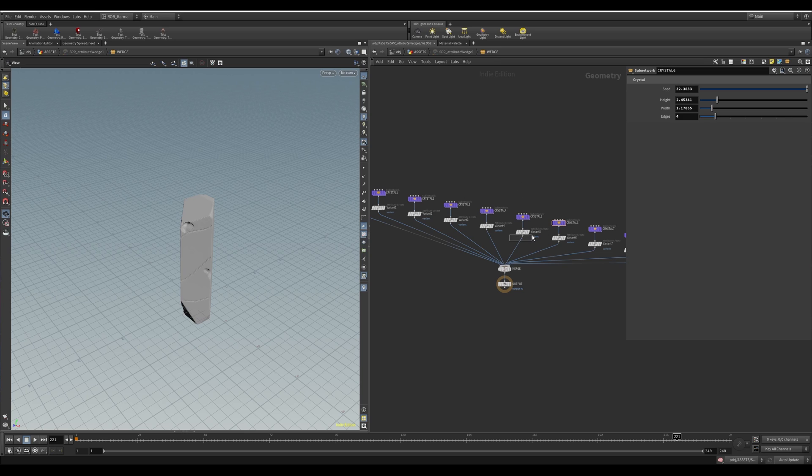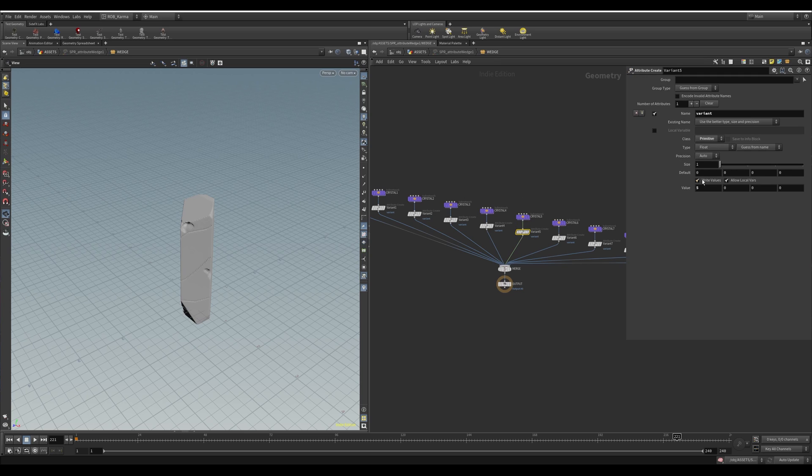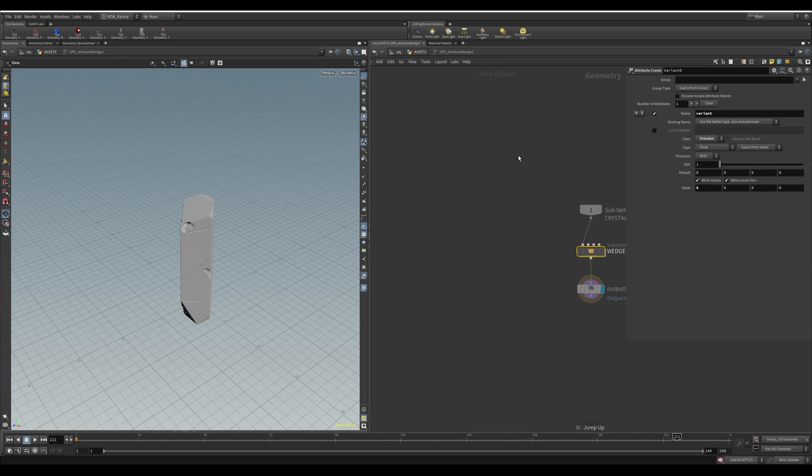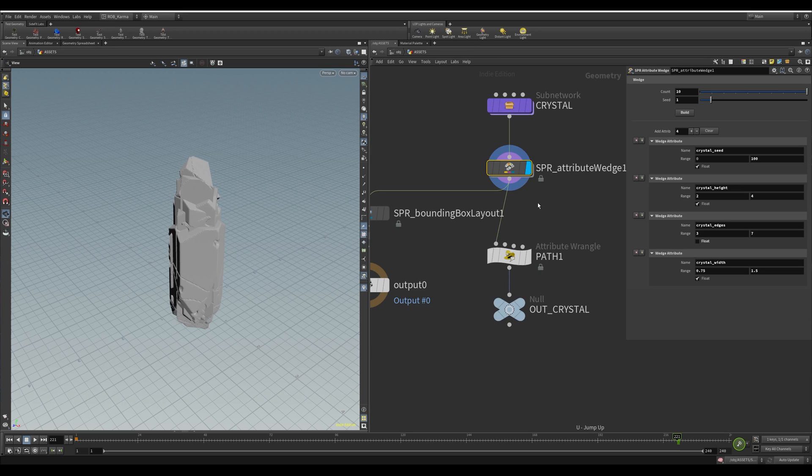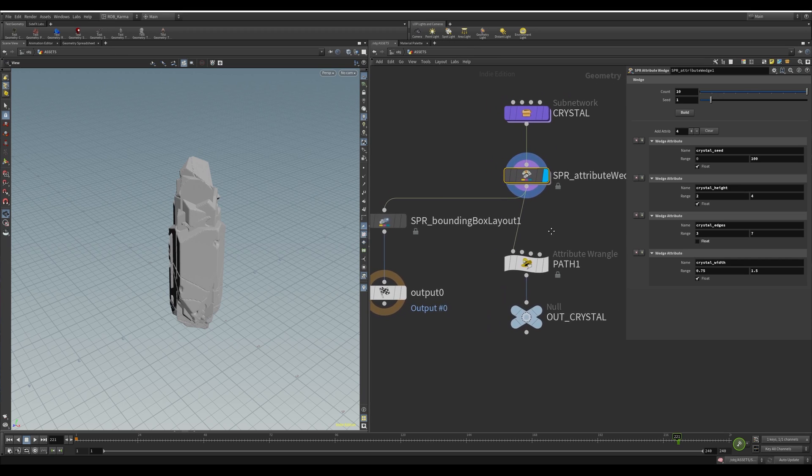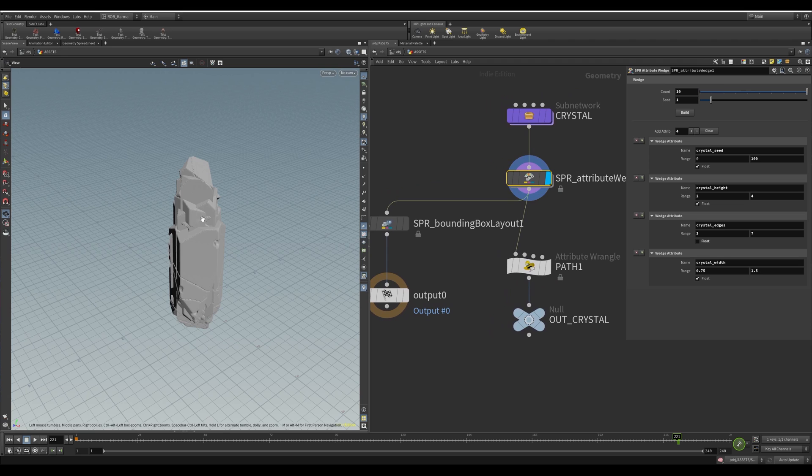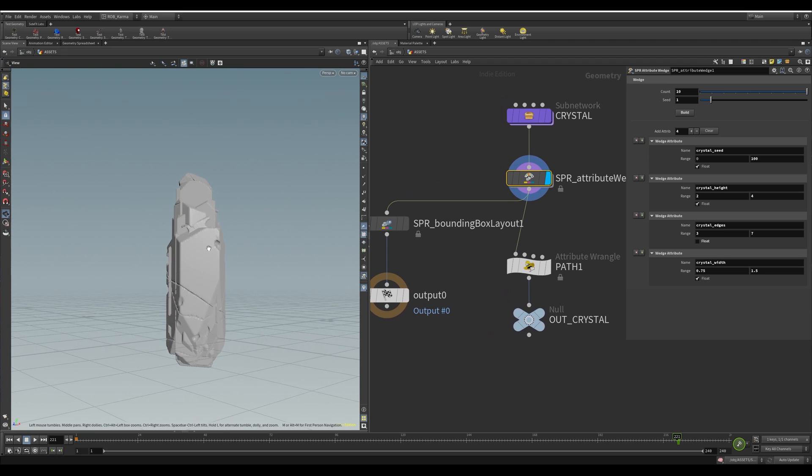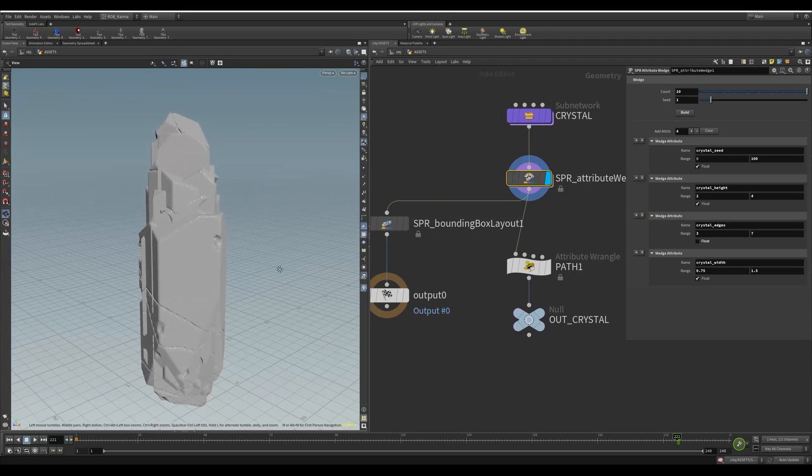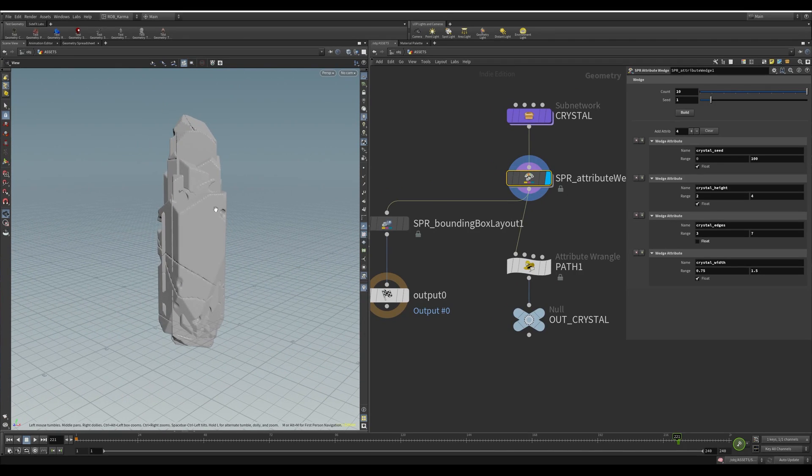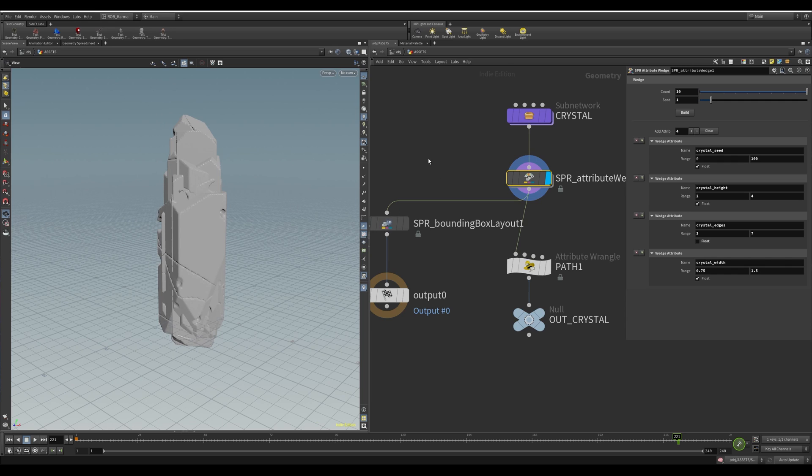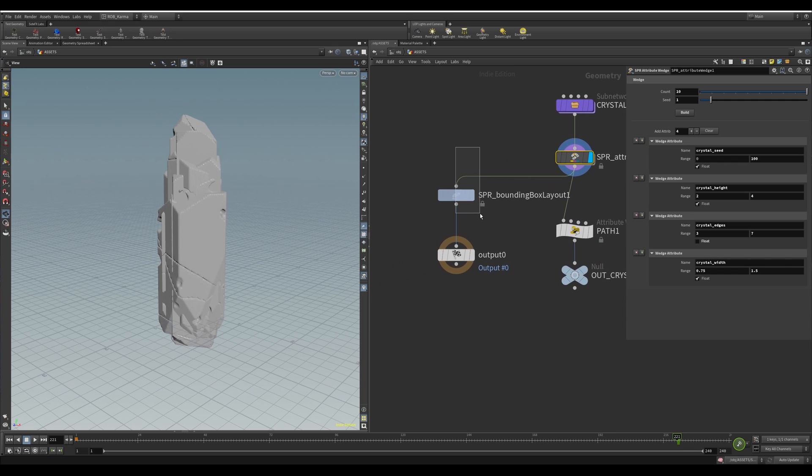And then all it's doing as well is adding a variant attribute with a number, just ranging from zero to however many there are so that later on you can use these. So this is really cool. But let's say I wanted to debug this and see them all laid out. So that's where this one comes in handy.